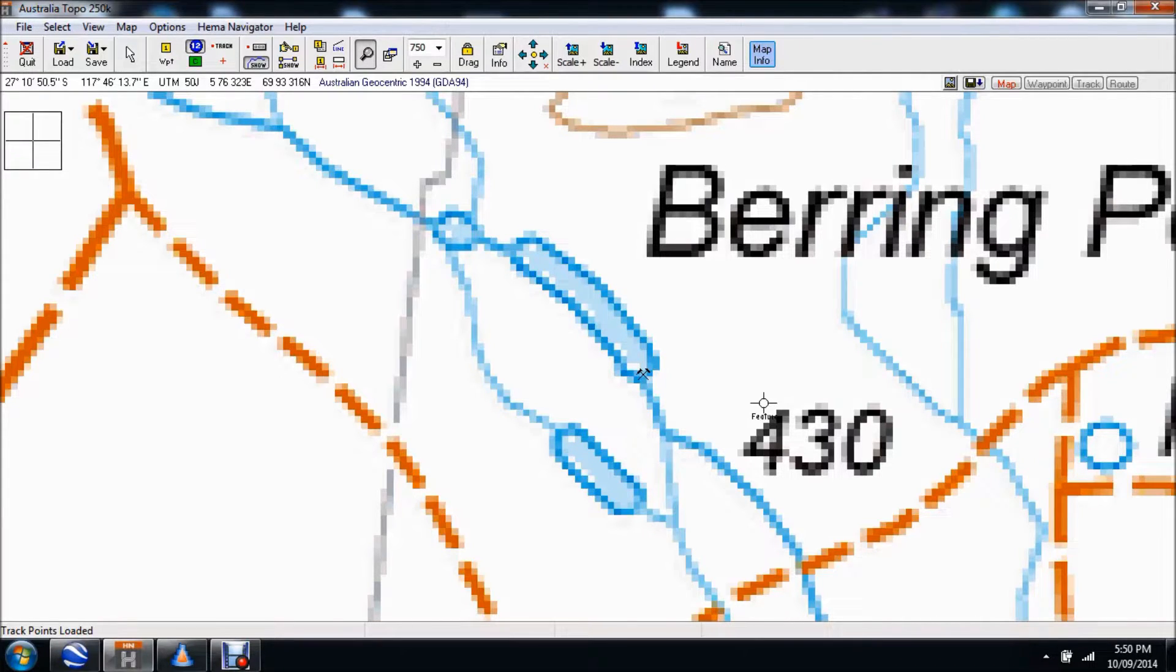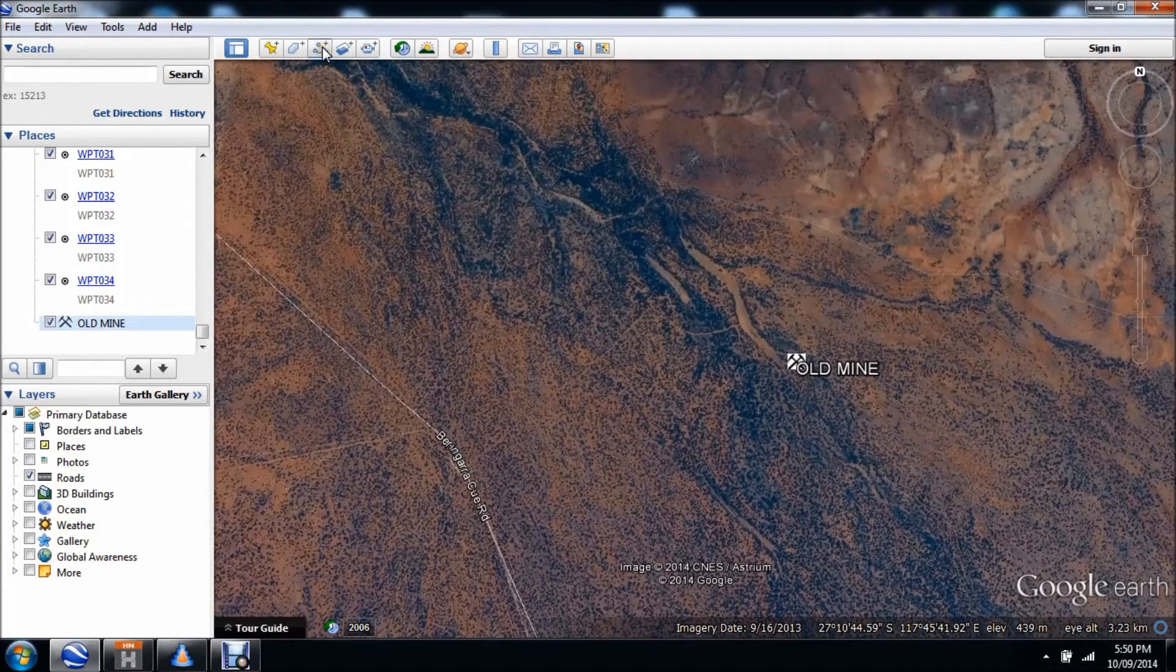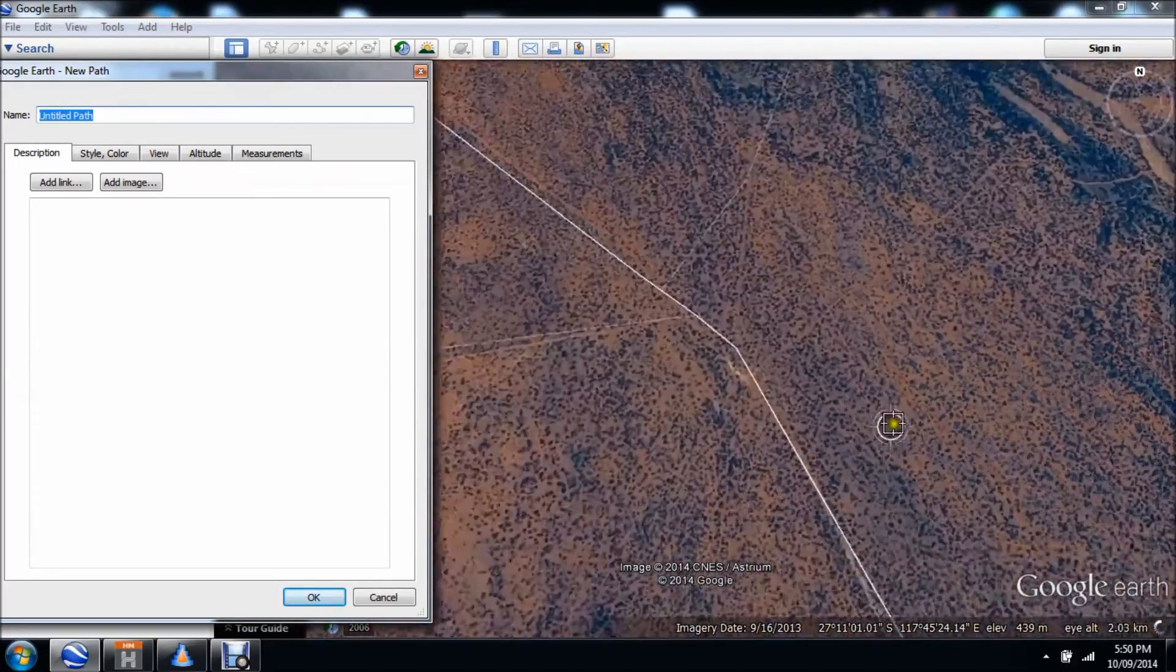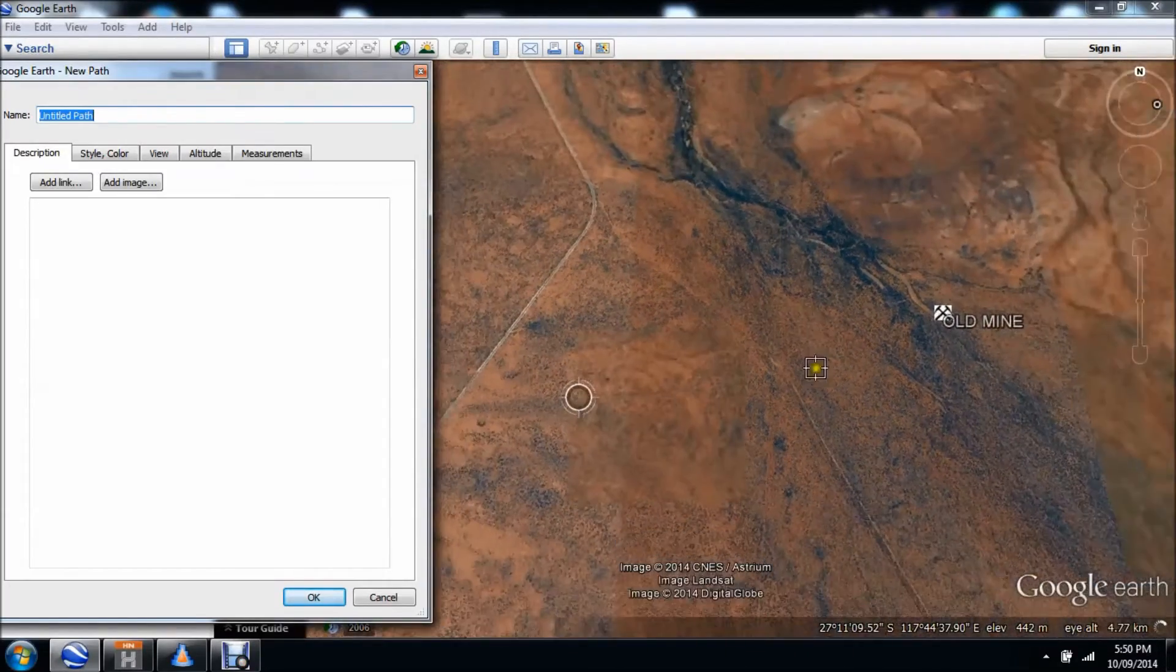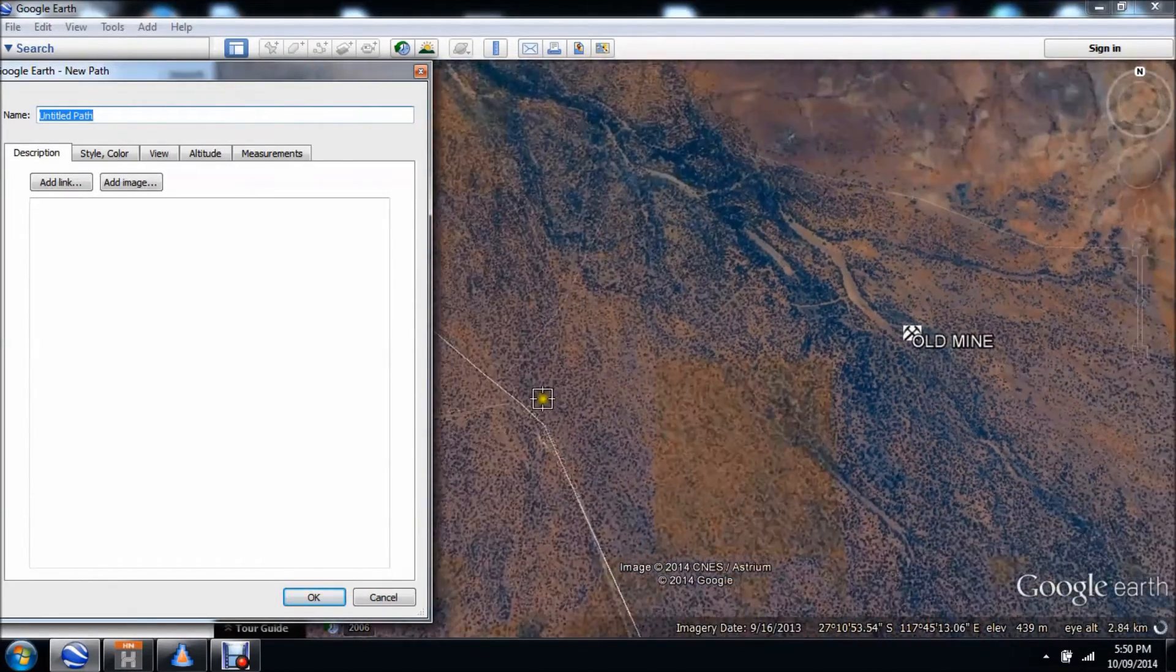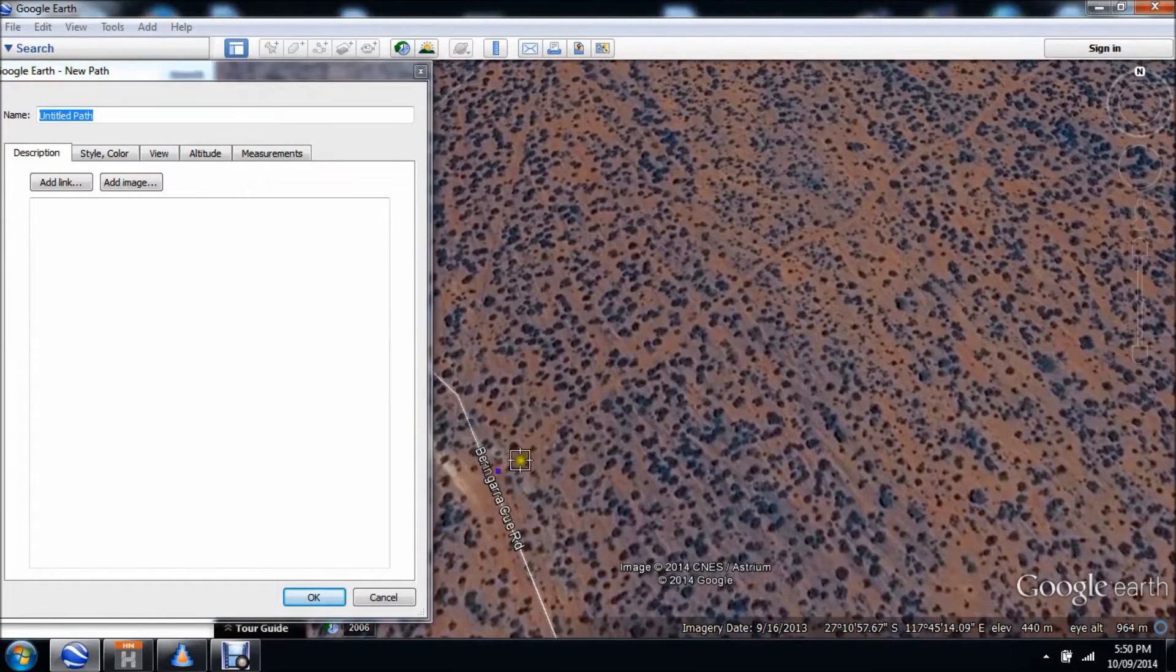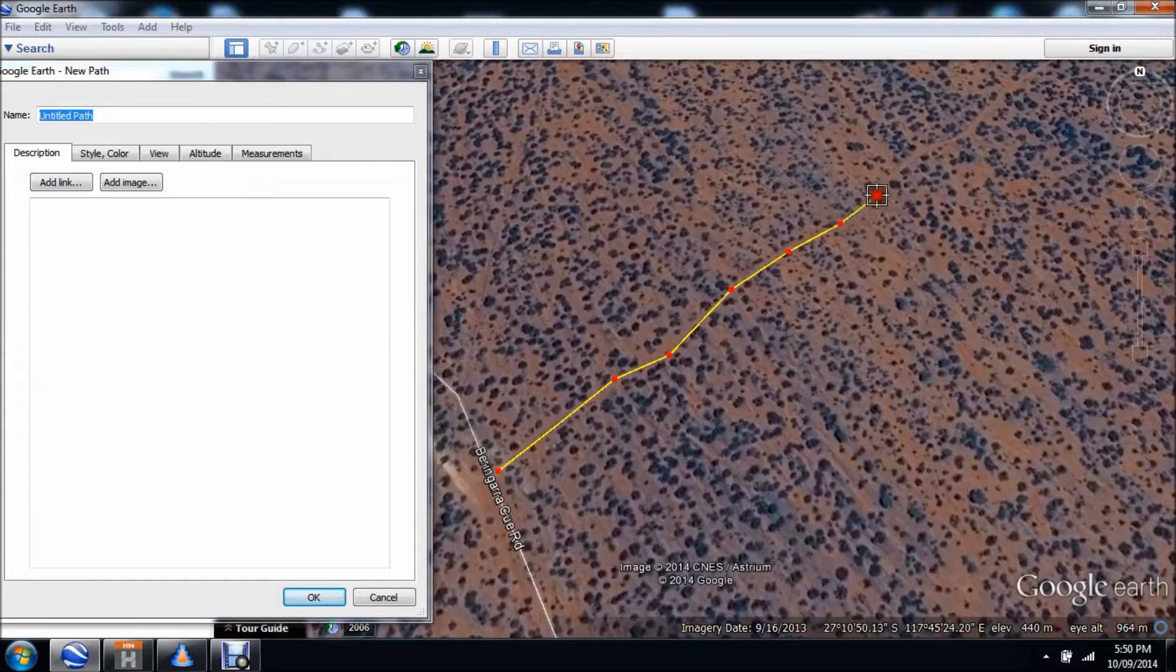First thing we need to do is go to the create a route or new path section in Google Earth. From here we need to zoom in and find a track to it. You can see there's quite a fairly good track going into it there. What I'm going to do now is create that path from here, the main road, all the way to the mine. I'm just going to click it, do it nice and quick.